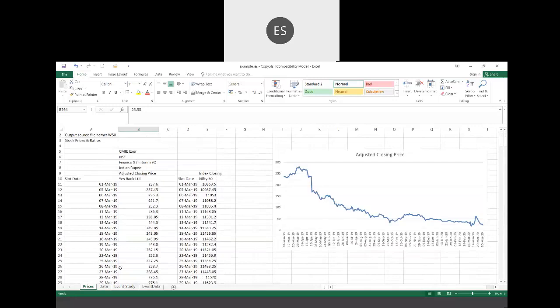Question: Do we need to keep equal numbers of observations before and after the cutoff? Answer: There is no such requirement in event study. All you have to define is an event window and an estimation window — there is no rule about equal observations before and after. It depends on how many days after the event you want to look at.